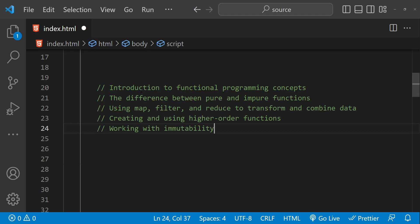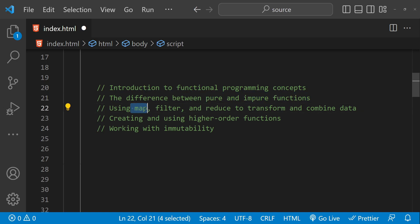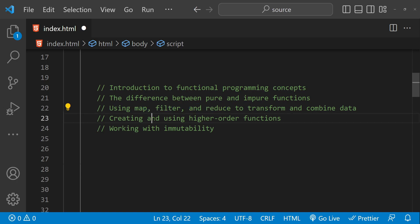In this tutorial we will cover the following topics: an introduction to functional programming concepts, the difference between pure and impure functions, using map, filter, and reduce to transform data, creating and using higher-order functions, and working with immutability.